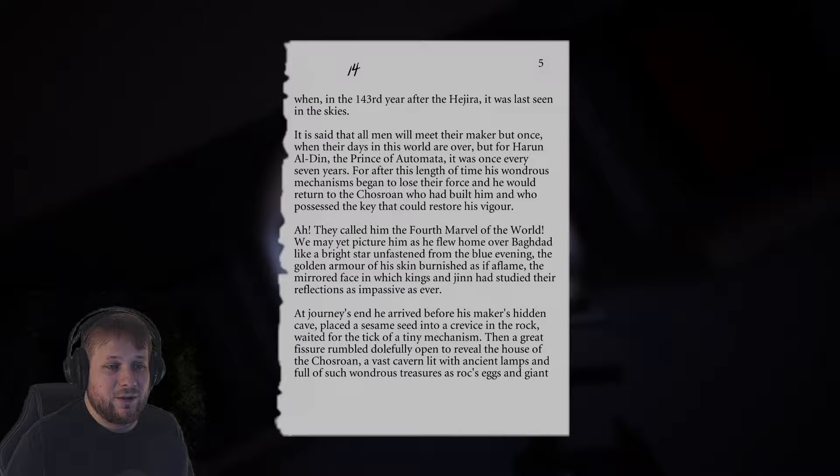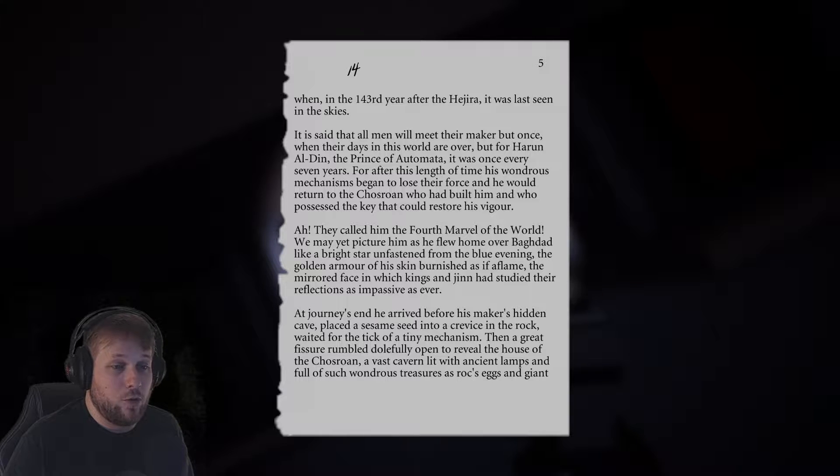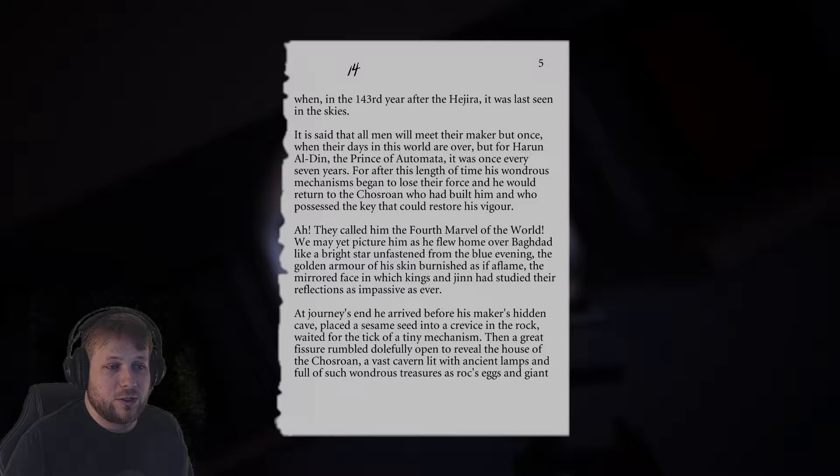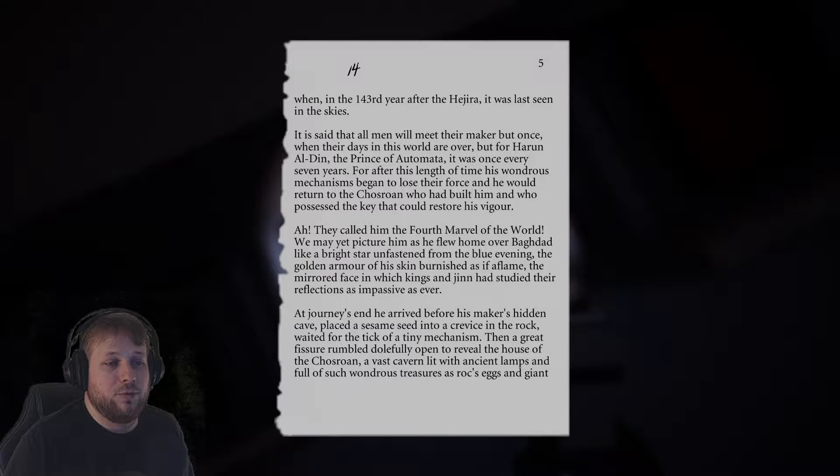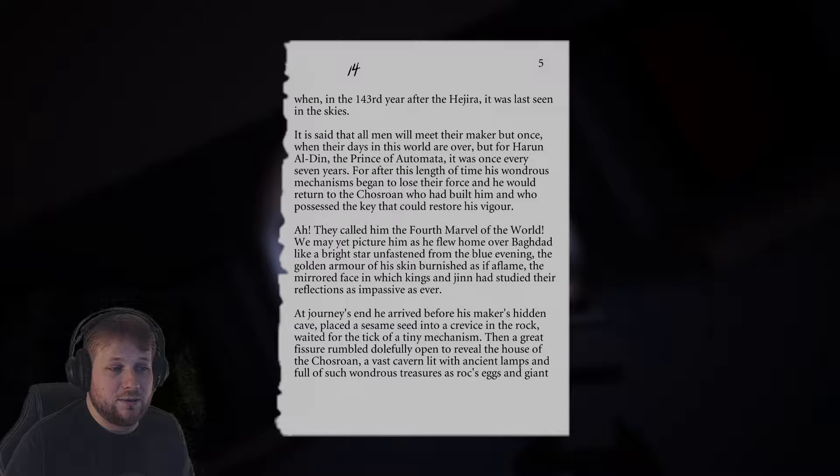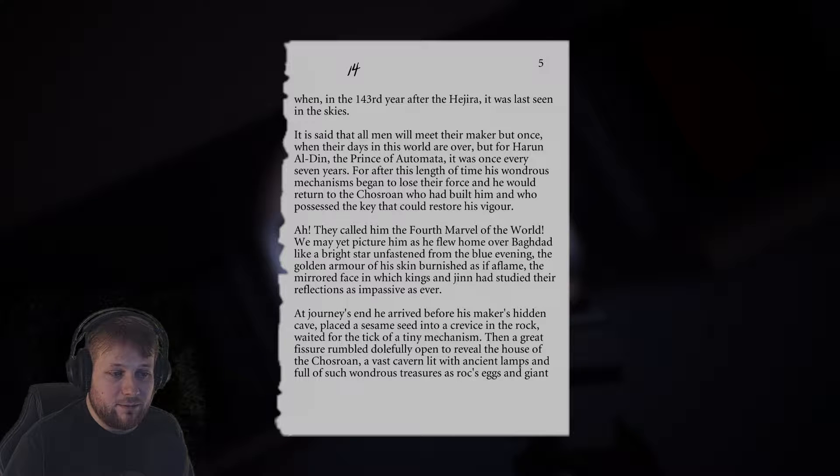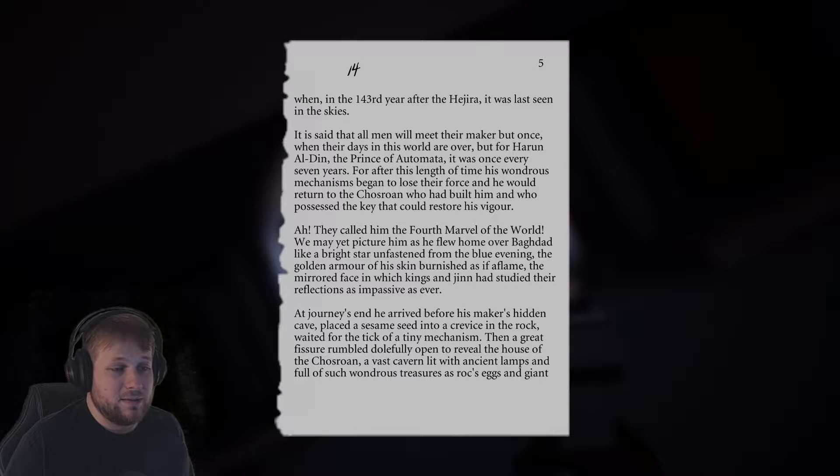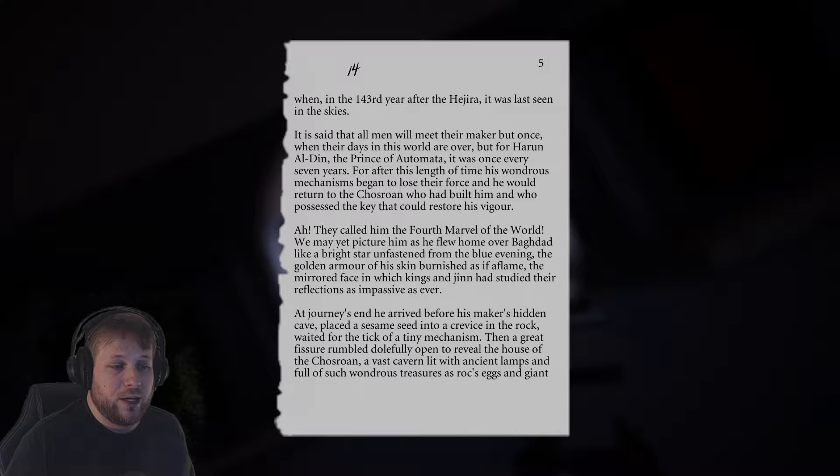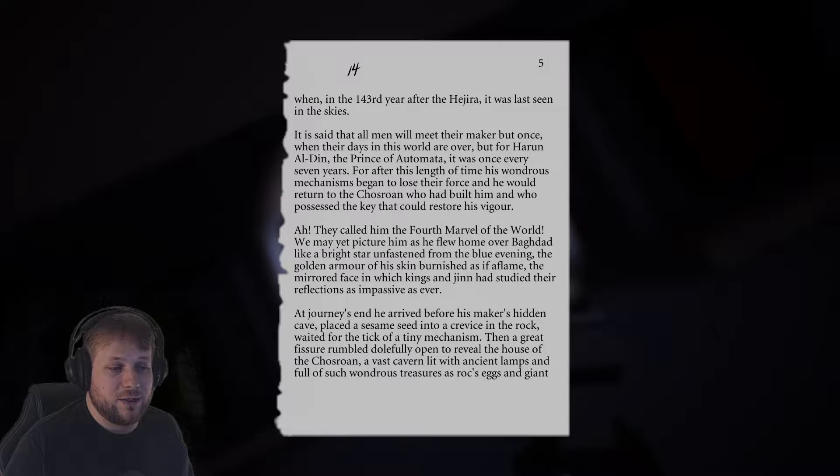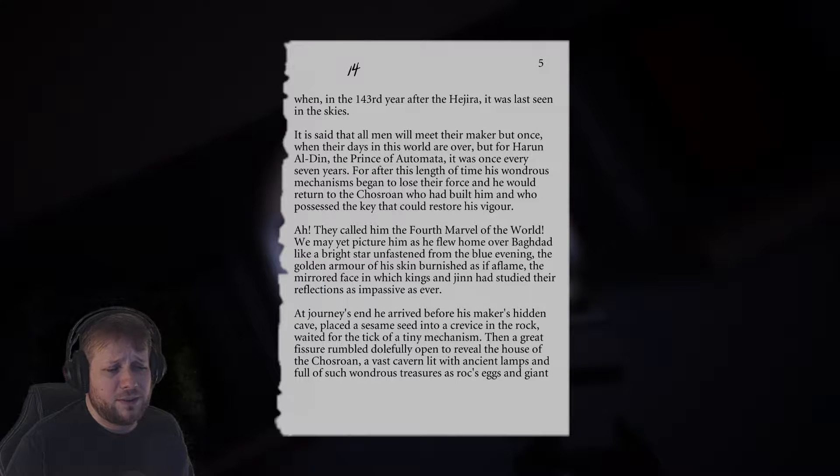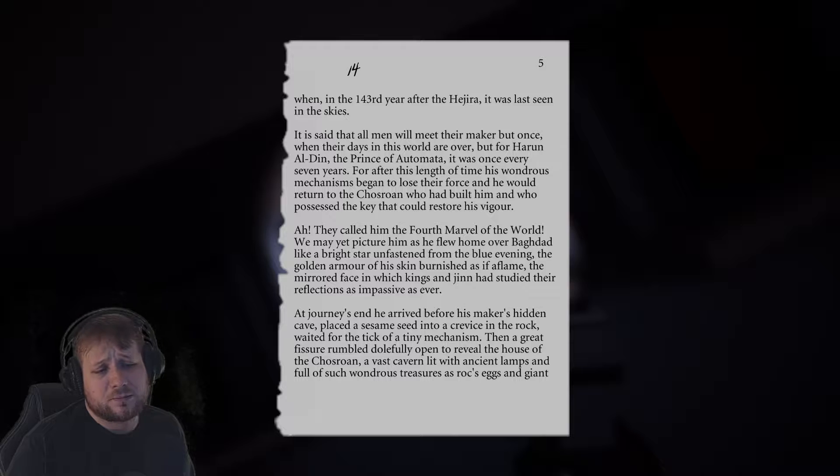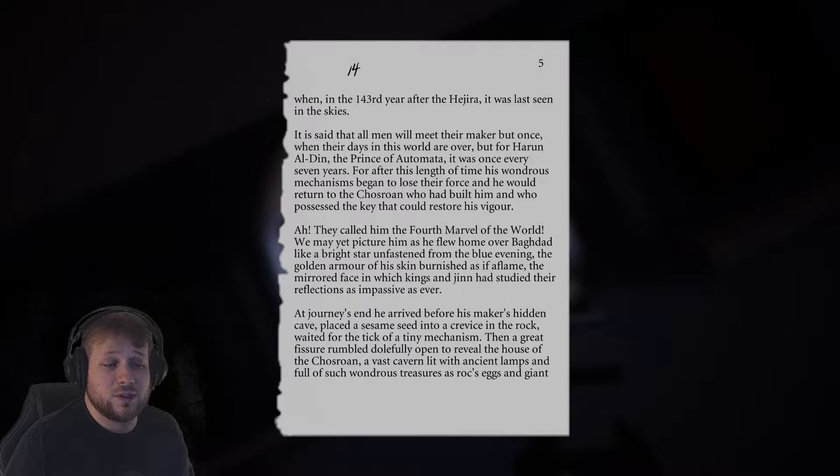They call him the fourth marvel of the world. We may yet picture him as he flew home over Baghdad like a bright star unfastened from the blue evening, the golden armor of his skin burnished as if a flame, the mirrored face in which kings and jinn had studied their reflections as impassive as ever. At journey's end he arrived before his maker's hidden cave, placed a sesame seed into a crevice in the rock, waited for the tick of a tiny mechanism, and then a great fissure opened to reveal the house of the Chaozon.